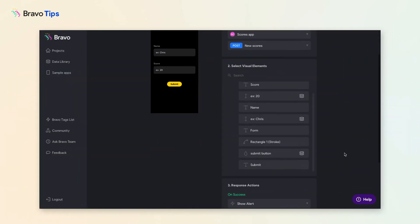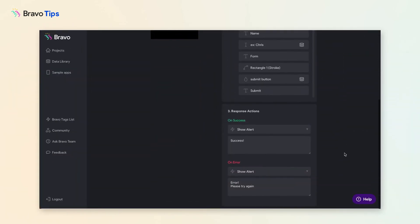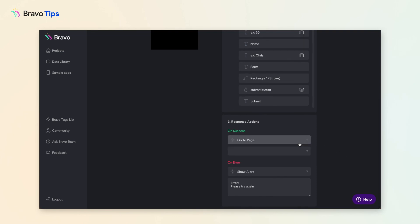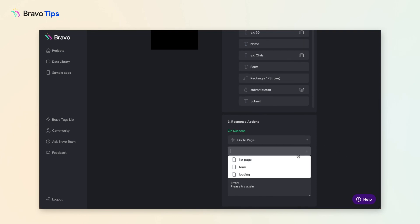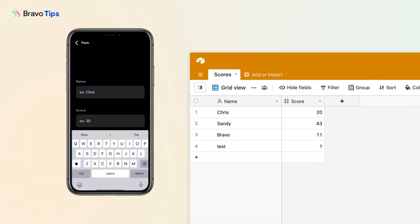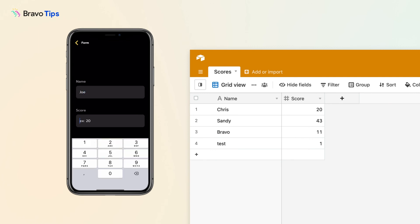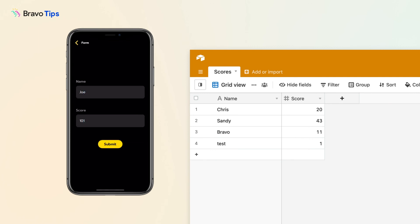Scroll down to Response Action to configure the feedback that happens when the user presses the Submit button. Test out your native form in BravoVision. Thanks for watching and keep BravoVision!